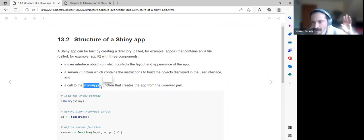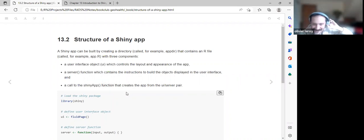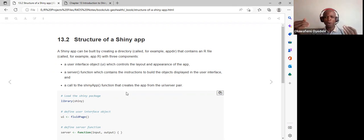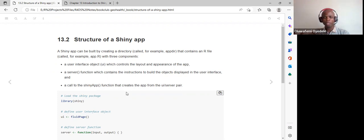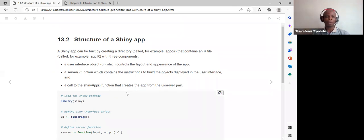We can pass the path to app.R, but in some instances we can split the app, having the UI and server separately. In that case we use the app directory, passing in the path where both the UI, server parts, and the data being loaded can be found.